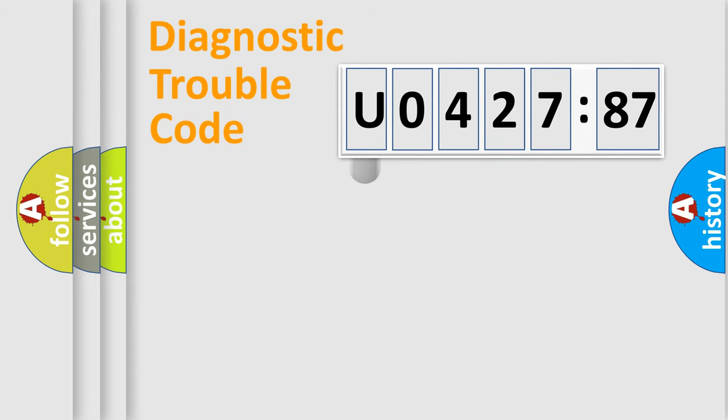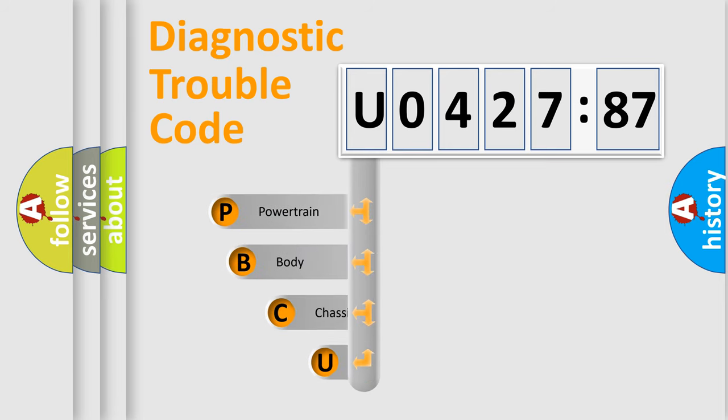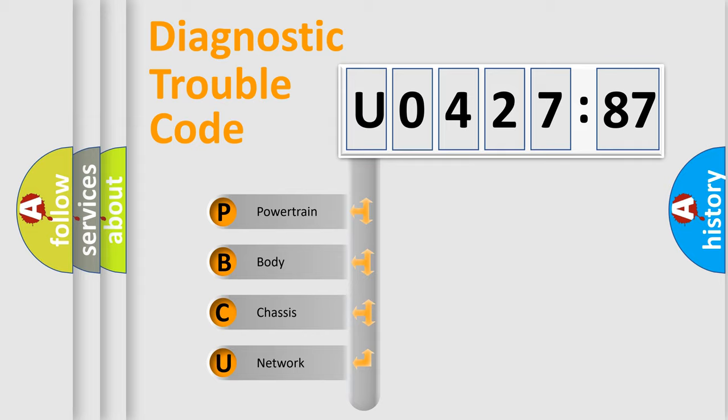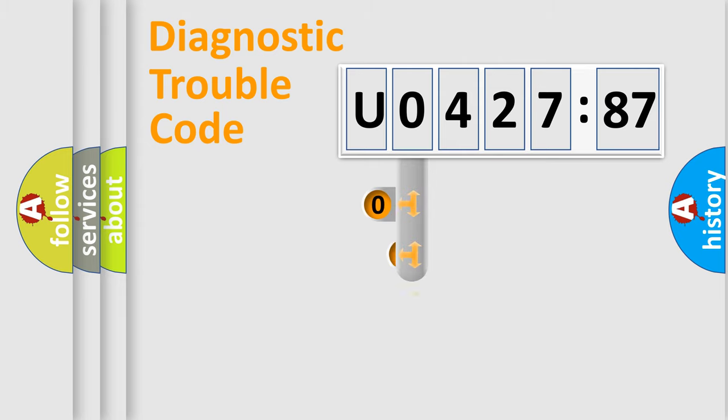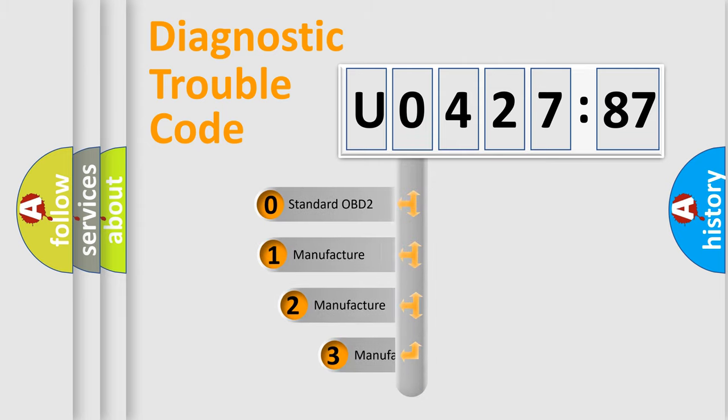First, let's look at the history of diagnostic fault code composition according to the OBD2 protocol, which is unified for all automakers since 2000. We divide the electric system of automobile into four basic units: powertrain, body, chassis, network. This distribution is defined in the first character code.